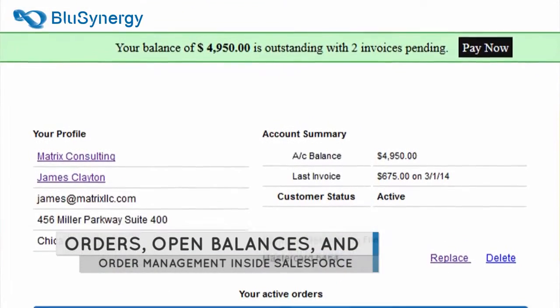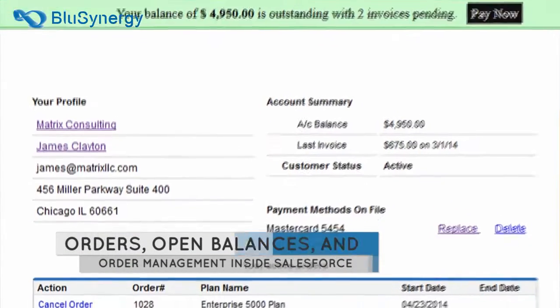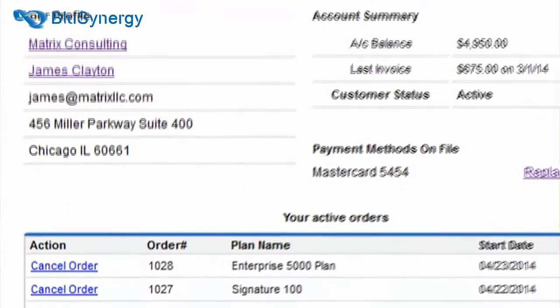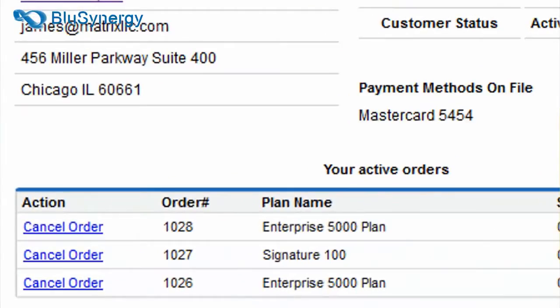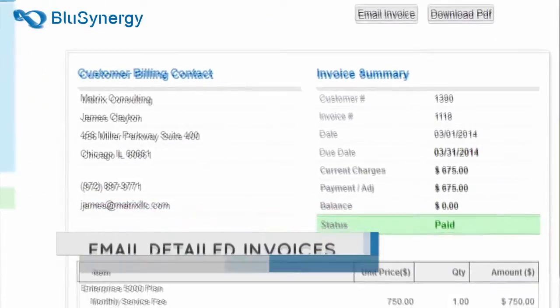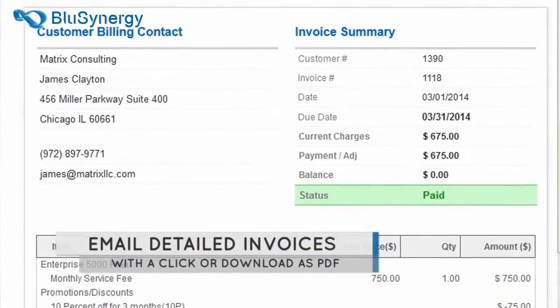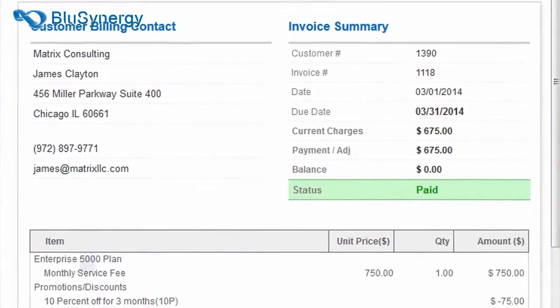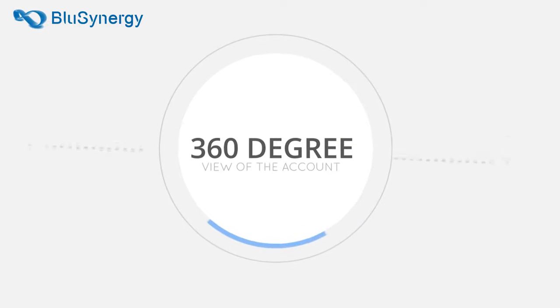With real-time account balances, detailed invoices and comprehensive history, your sales staff will always have a 360-degree view of the account.